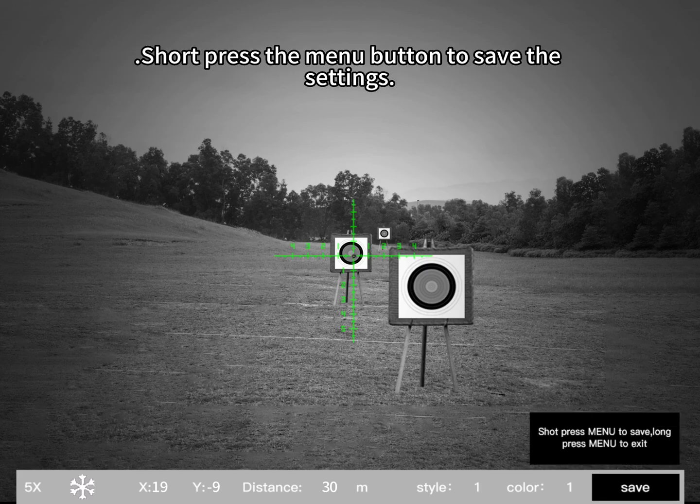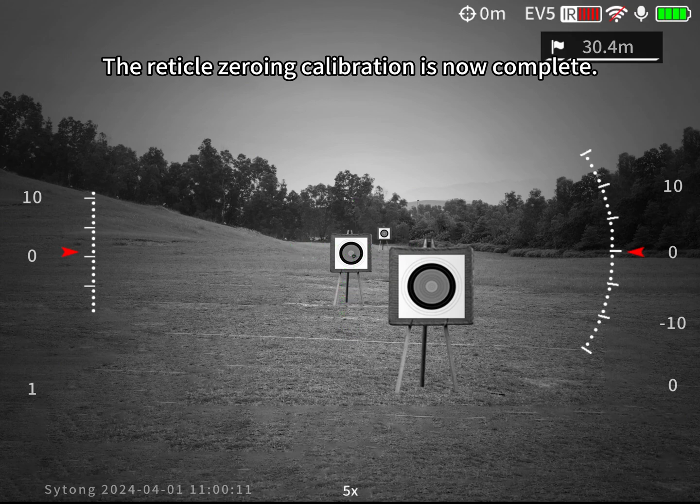Short press the menu button to save the settings. The reticle zeroing calibration is now complete.